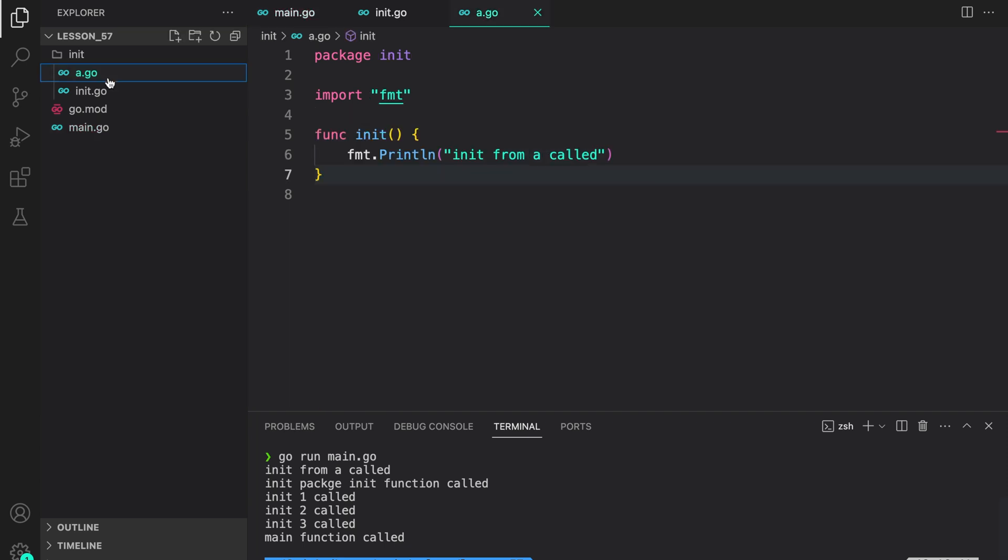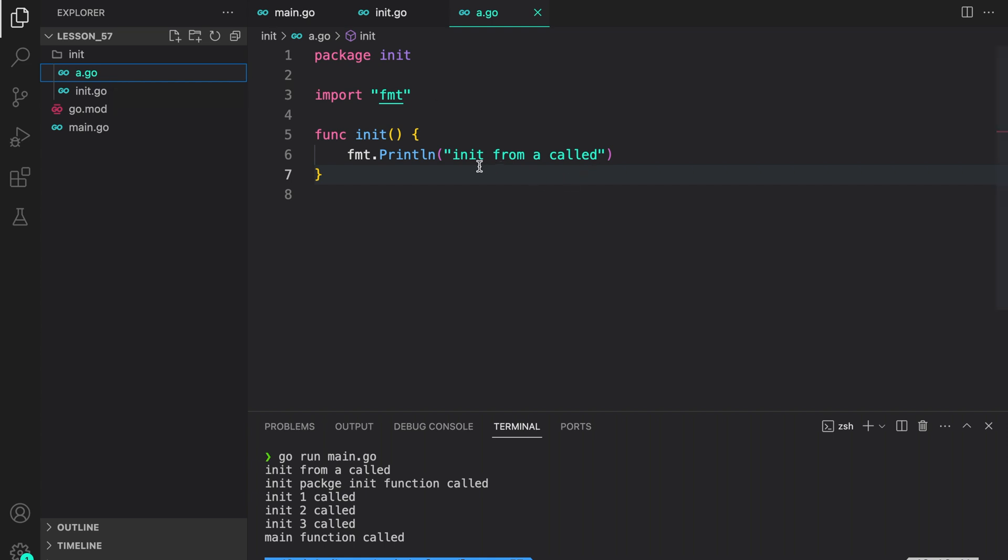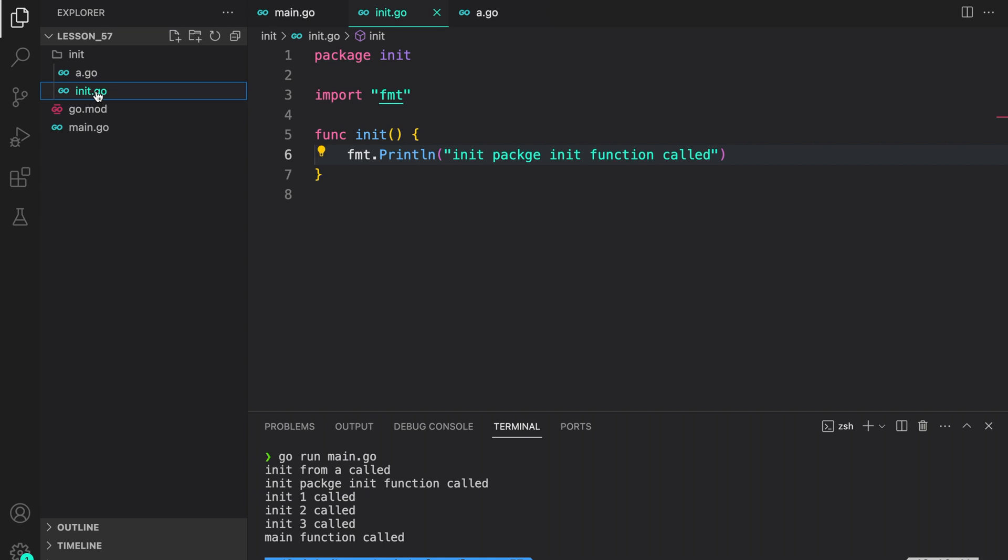As I told you, if inside a package, there are multiple init functions spread across different files, go will use the name of the file in which the init functions are described for execution of init function. So, a comes first, then i. That's why you see init from a being called before the init function in the init file.